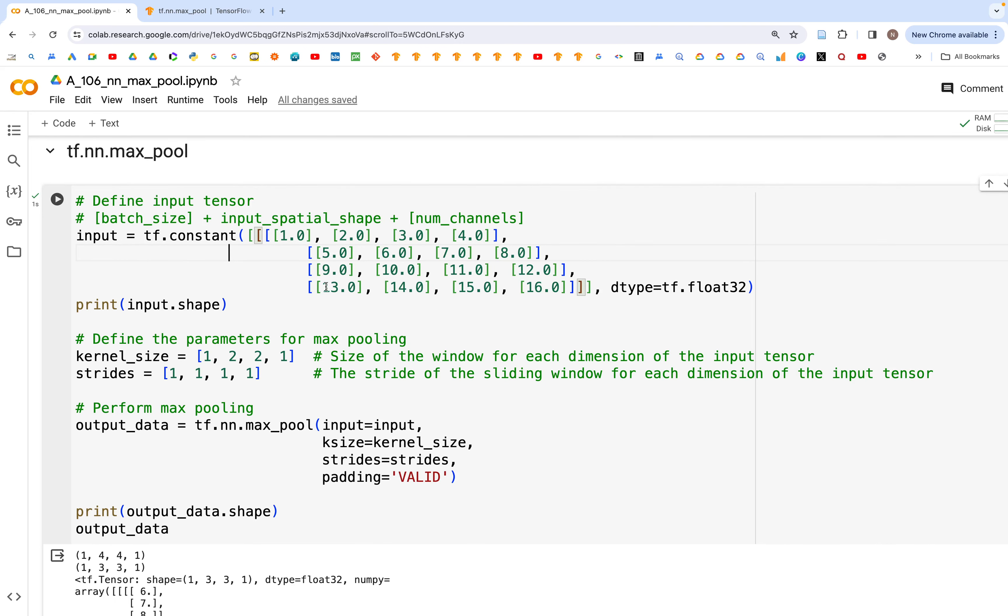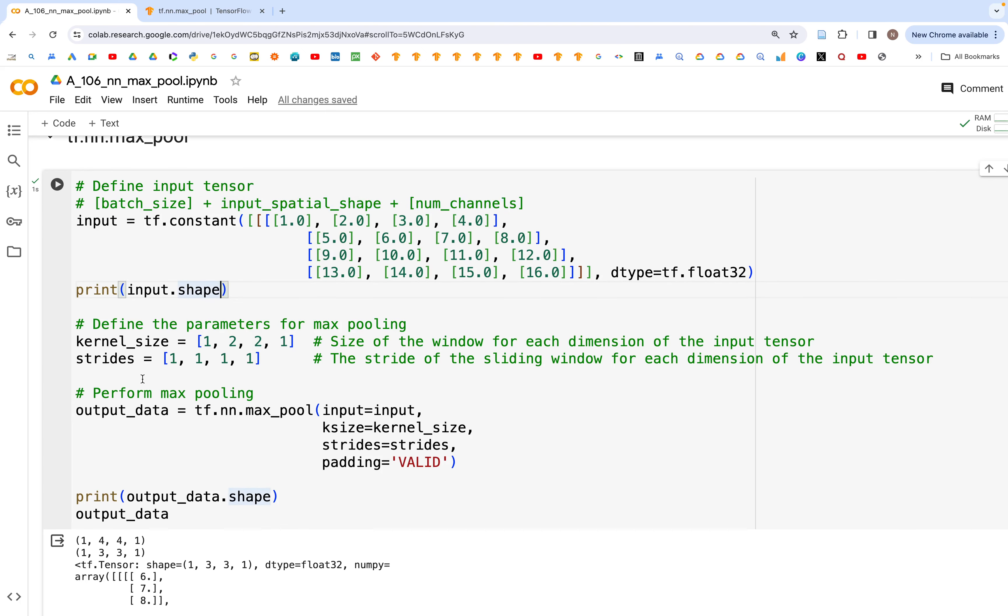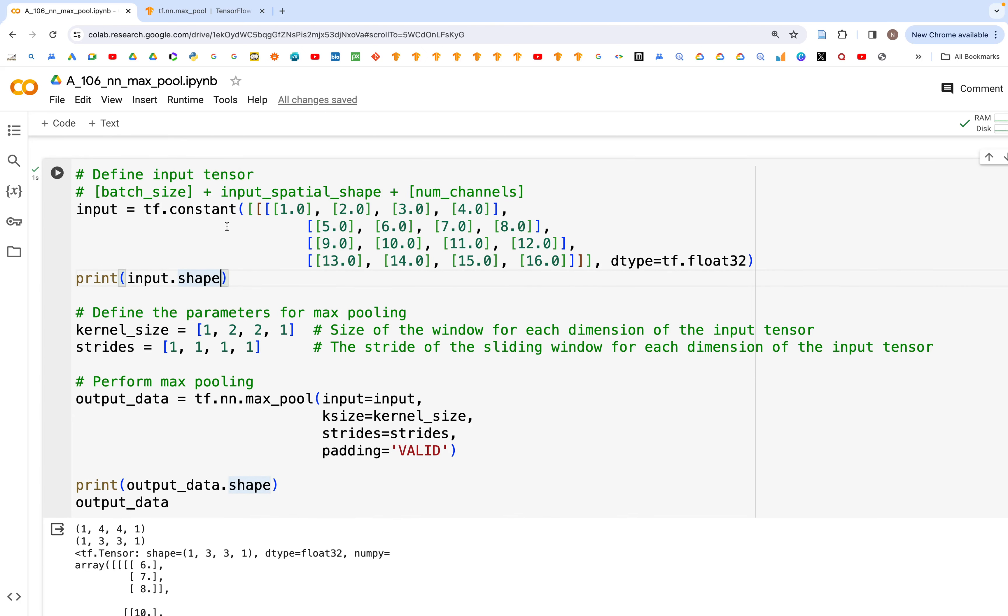We have the input which is this, and then the dimensions would be batch size, then the input spatial shape. Here we would have the height and width in the 2D case, then we have the number of channels. If we look at the size of this one, it is 1 by 4 by 4 by 1 for this particular tensor.